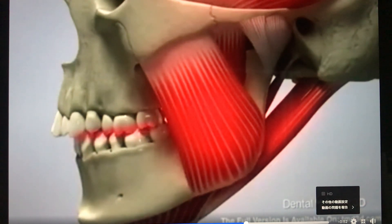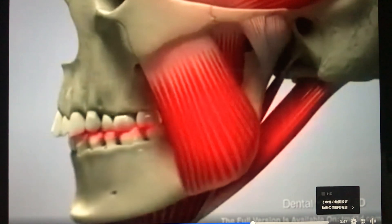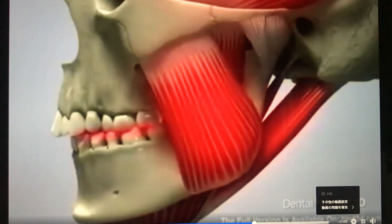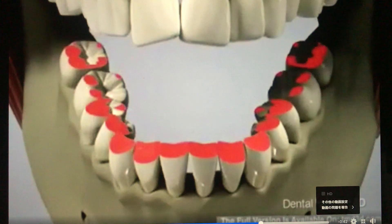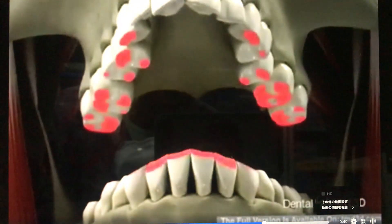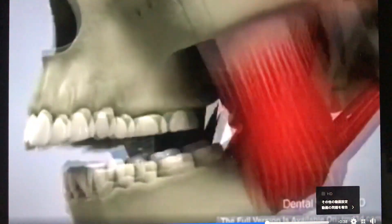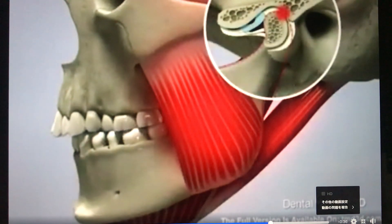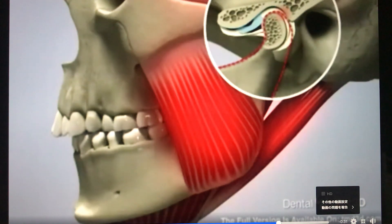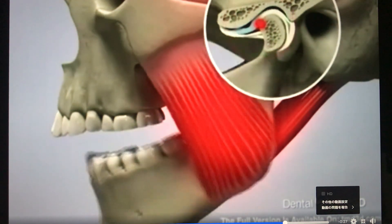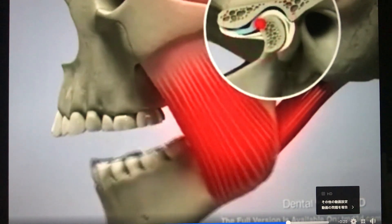An incorrect position of the lower jaw can result in parafunctional activity of the muscles, such as clenching and grinding. Over time, grinding can result in severely worn down teeth. As a result, the teeth become even shorter, the lower jaw shifts distally even further, and the vertical of the bite decreases. In time, joint degeneration occurs, the joint becomes deformed, and the ligaments of the joint become damaged.